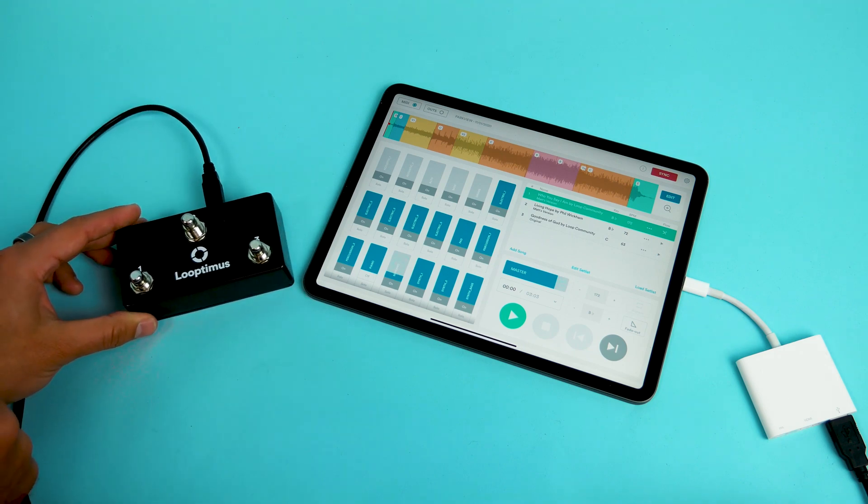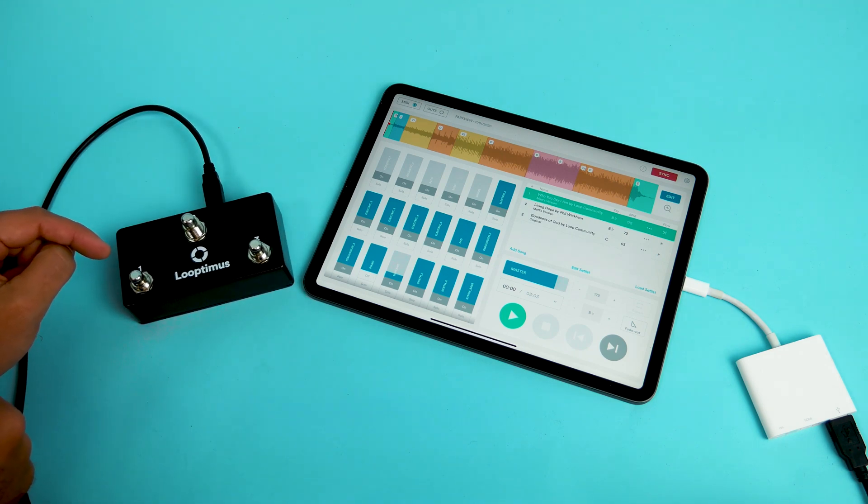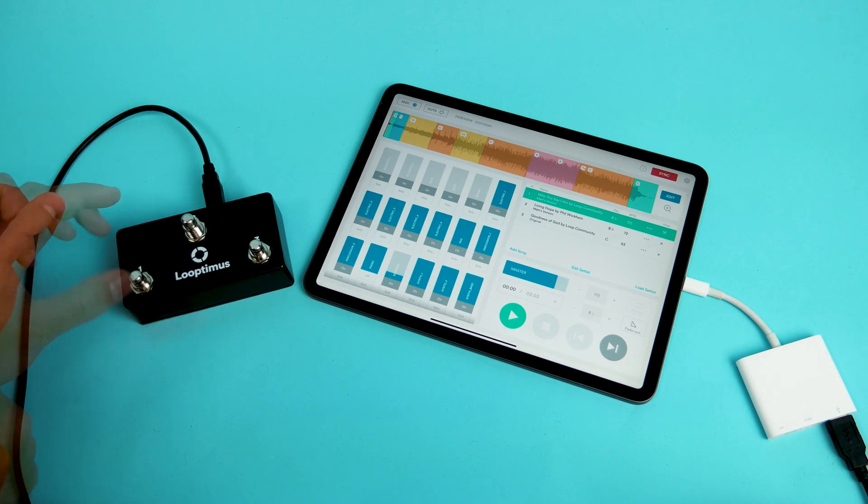Once you're inside of note mode, Looptimus Mini will send MIDI notes to your music software. Let's go and set up the MIDI notes inside of Prime.